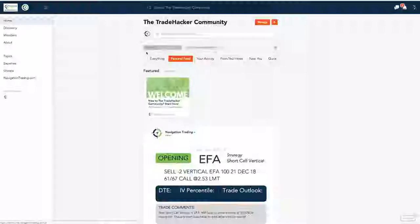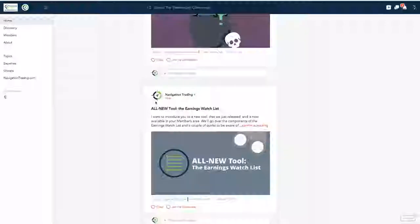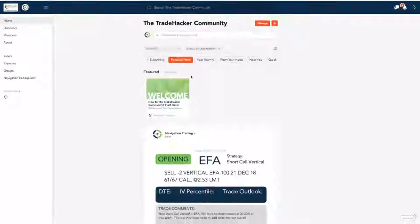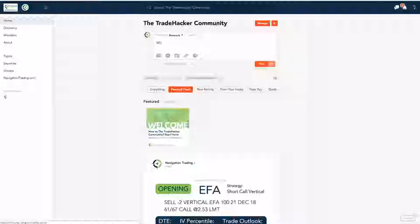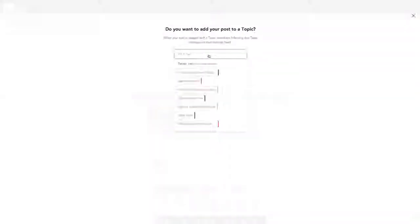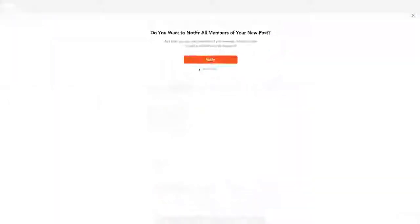You can come in here and see different posts that we make. We've got blog posts and some other things. You could post a question like, 'Why do we enter trades with high IV?' You can enter it as a specific topic, like options know-how, to keep things segregated in different topics and hit post.